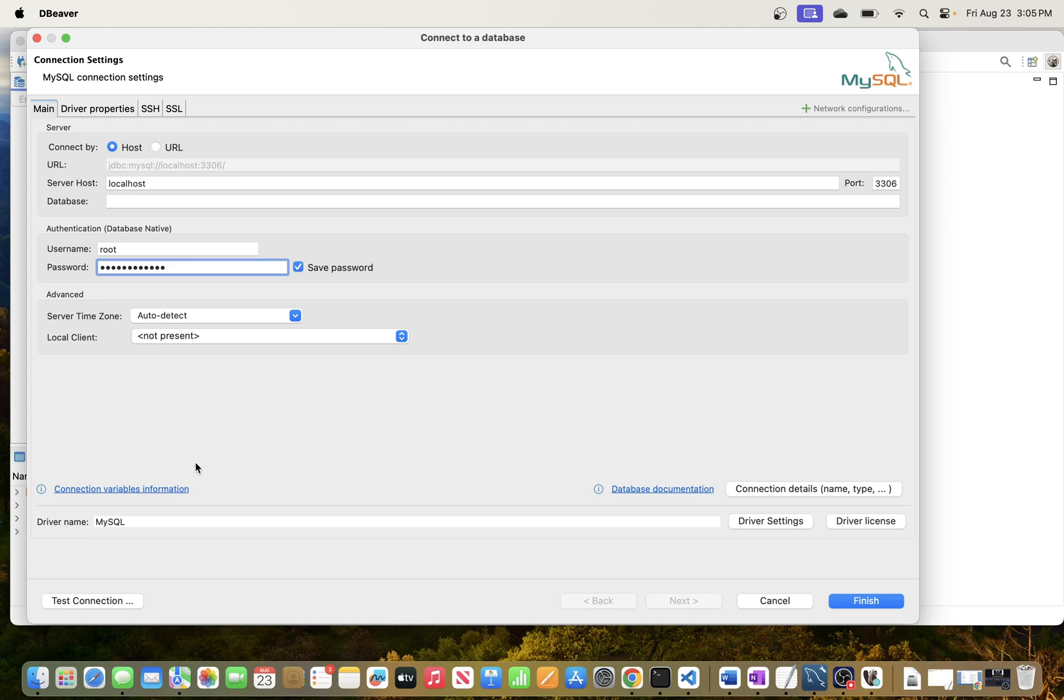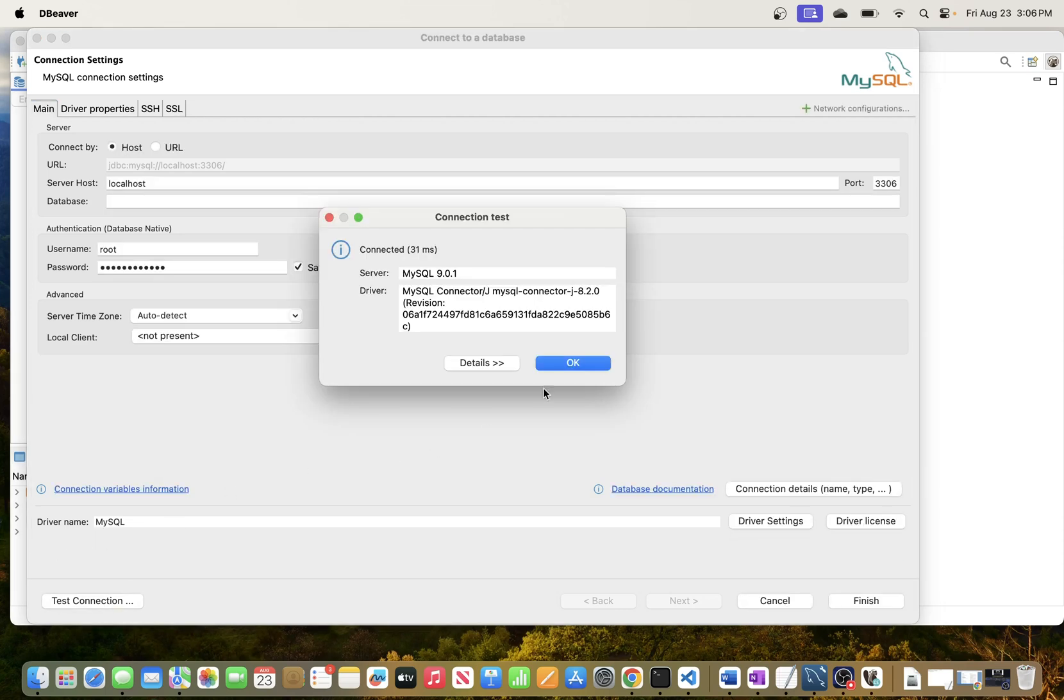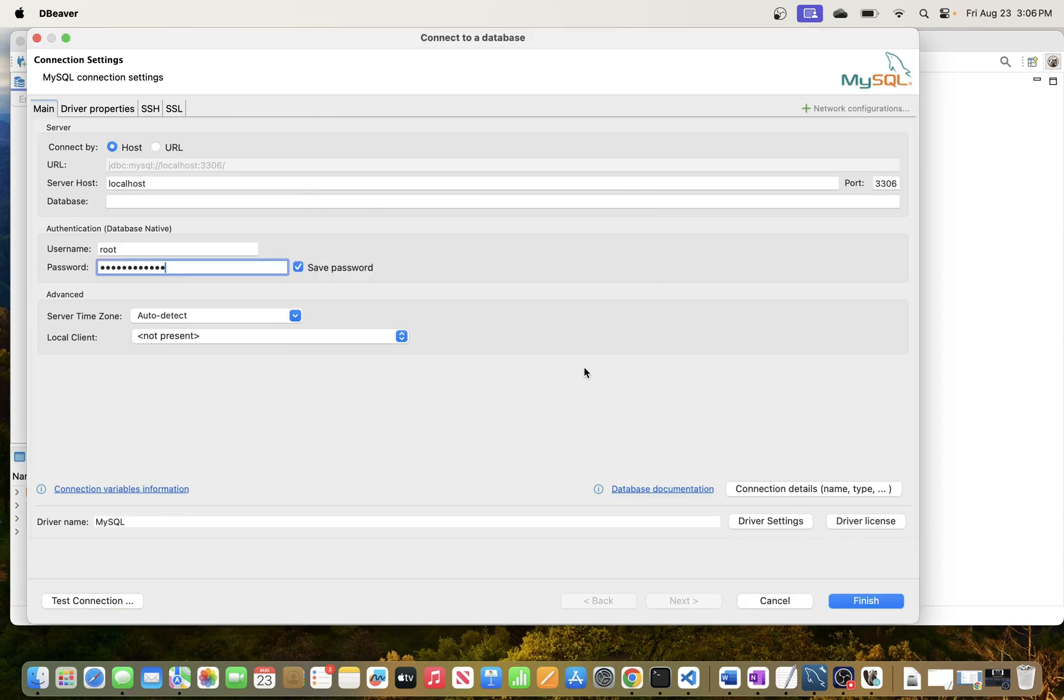One of the first things that DBeaver does is it's going to go ahead and install the driver. So when you click this, it might pop up another window saying you need to install this additional driver. Just go ahead and download it, and then once that is done just go ahead and hit test connection.